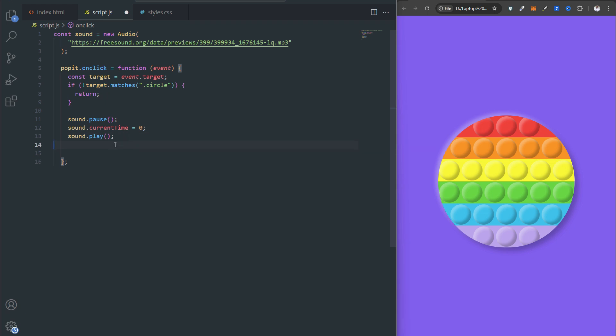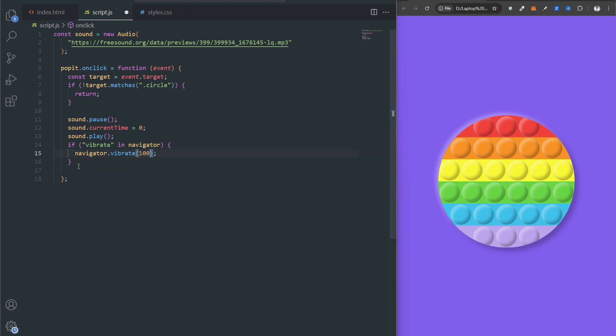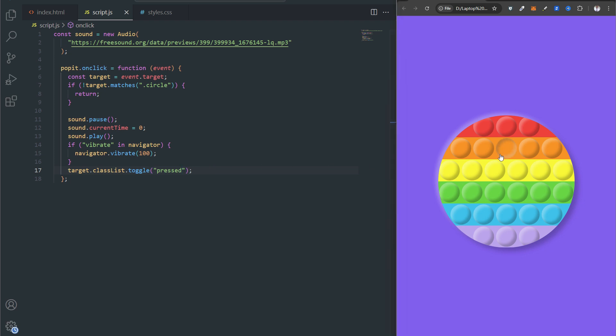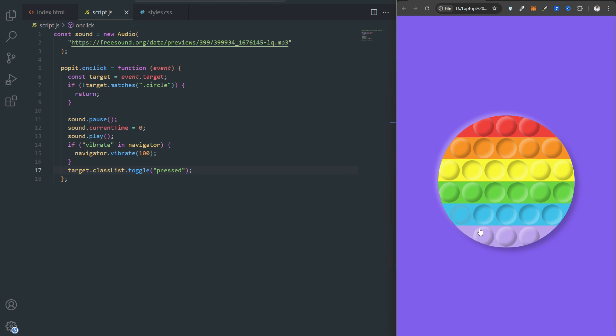Navigator.vibrate checks if the device supports vibration. If supported, the device vibrates for 100 milliseconds when a bubble is clicked. The pressed class toggle adds or removes the pressed class on the clicked bubble. This triggers a visual change like the inset shadow defined in CSS for the pressed class, giving the appearance that the bubble has been pressed and popped.